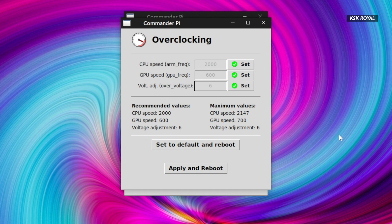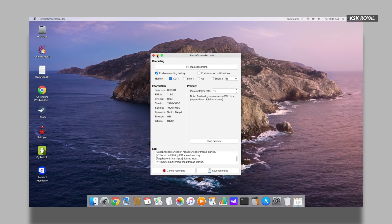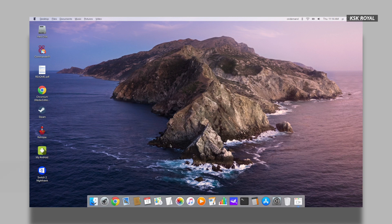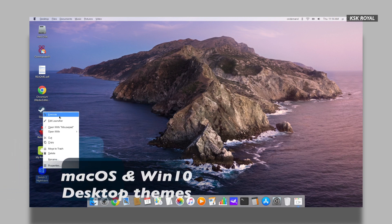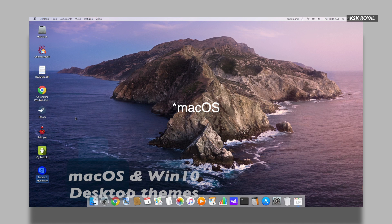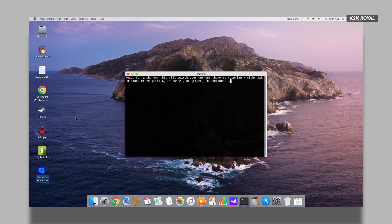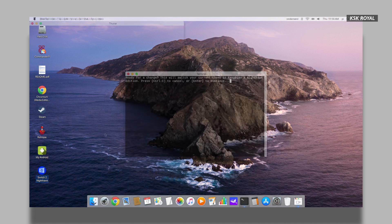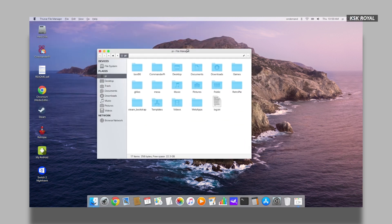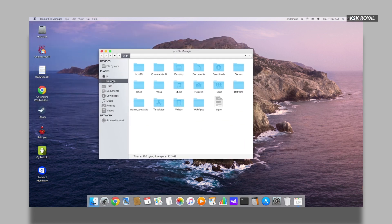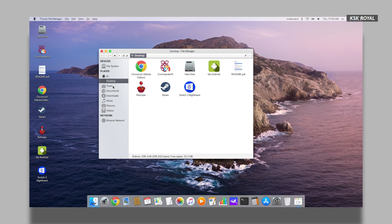Now it's time to talk about the big feature of Twister OS — this OS offers switching between different desktop environments. Currently I have applied a Windows 10 look, but if I click on 'Switch to iRaspbian', a terminal window may pop up asking to continue. Once you do that, boom — Twister OS will switch to the iRaspbian theme.